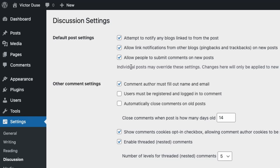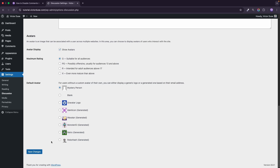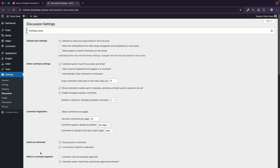The third checkbox here says 'Allow people to submit comments on new posts' and that's exactly what we want to disable, so I'll uncheck that checkbox. We also have another option above saying 'Allow link notifications from other blogs like pingbacks and trackbacks on new posts', and since we have disabled comments it makes no sense to have this setting on, so I'll disable that too, because pingbacks are displayed as comments on your site and nowadays they are mostly used by spammers anyway.